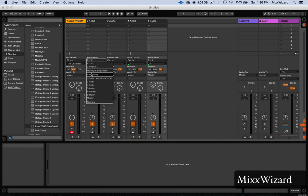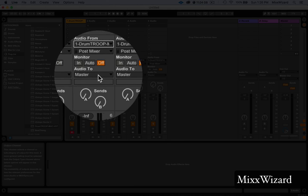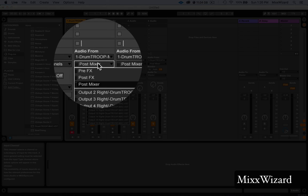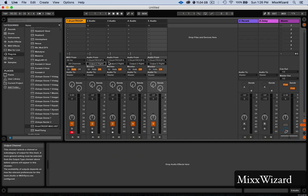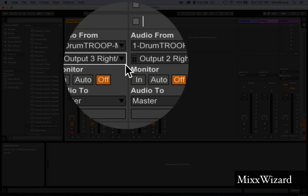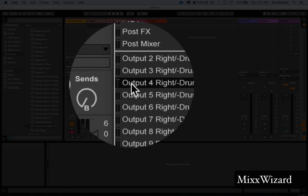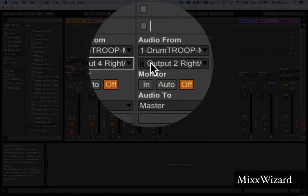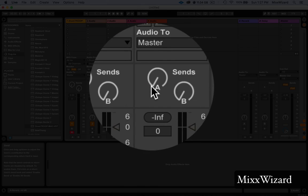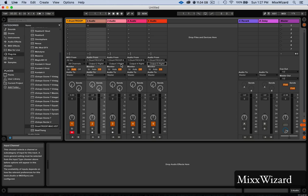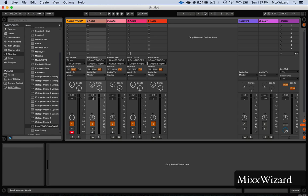Put DrumTroop there and now you're going to go to output 3, 4, 5. So now when you hit the pads, you do the same thing for all 16.